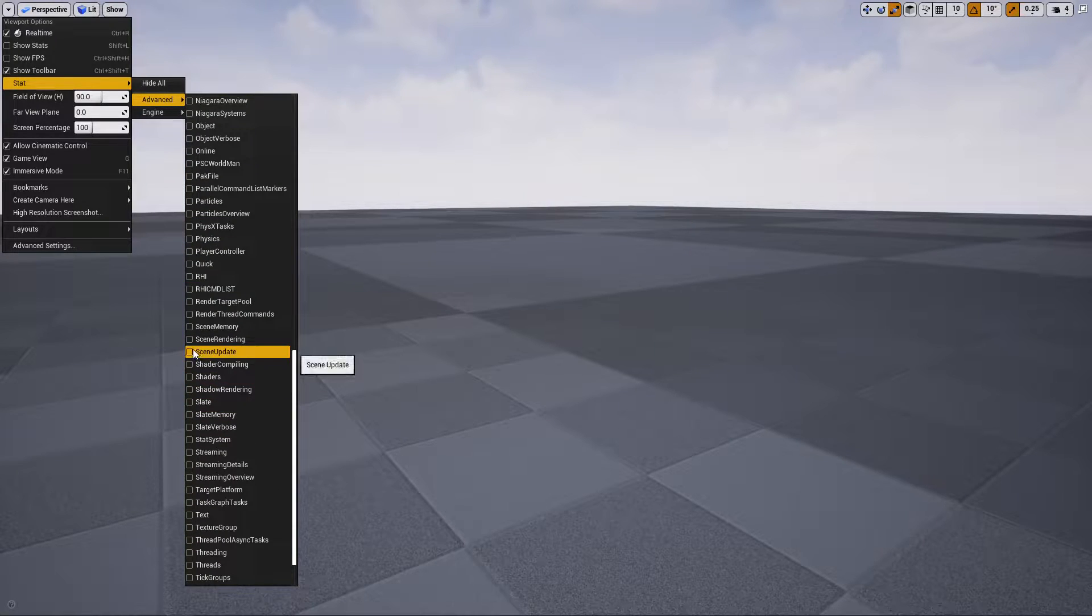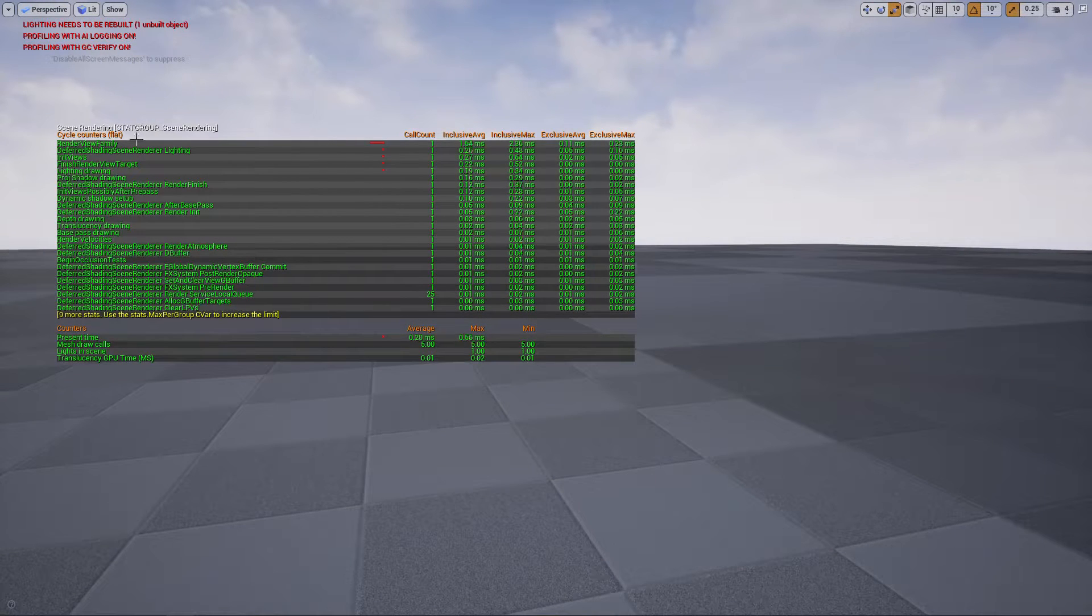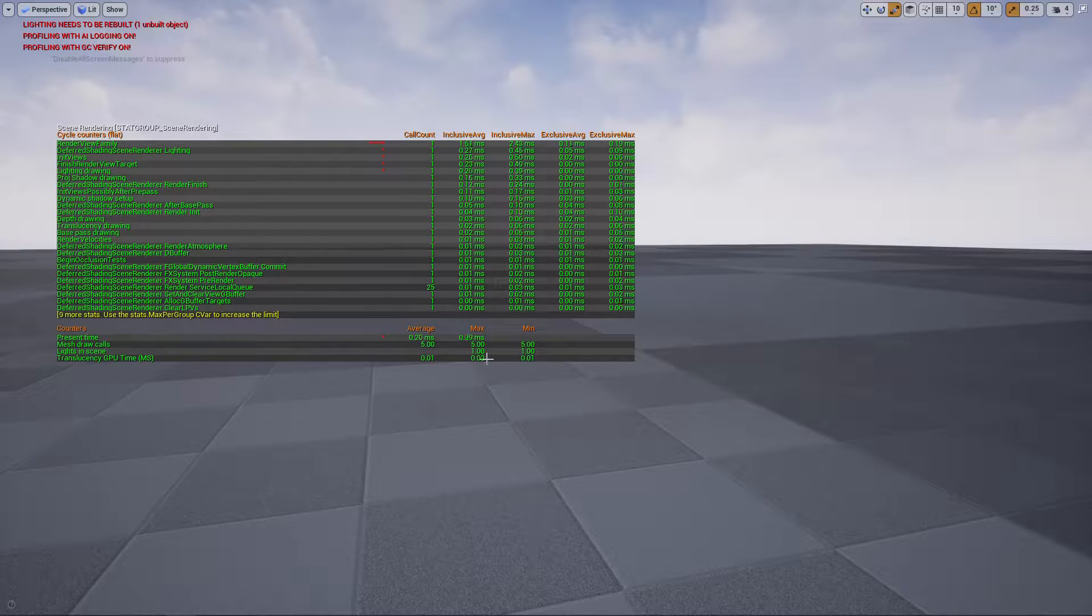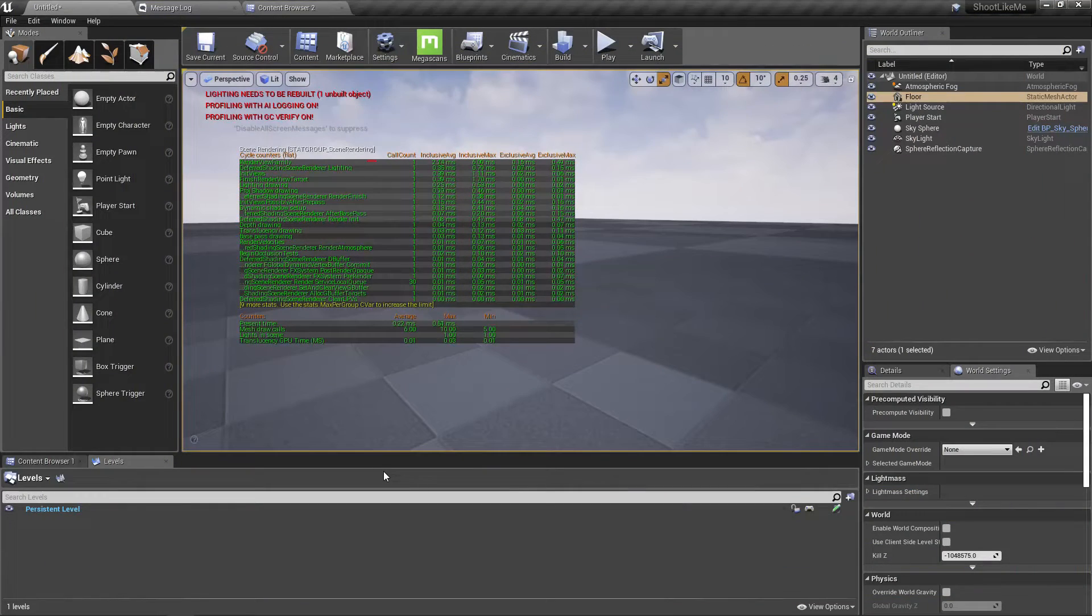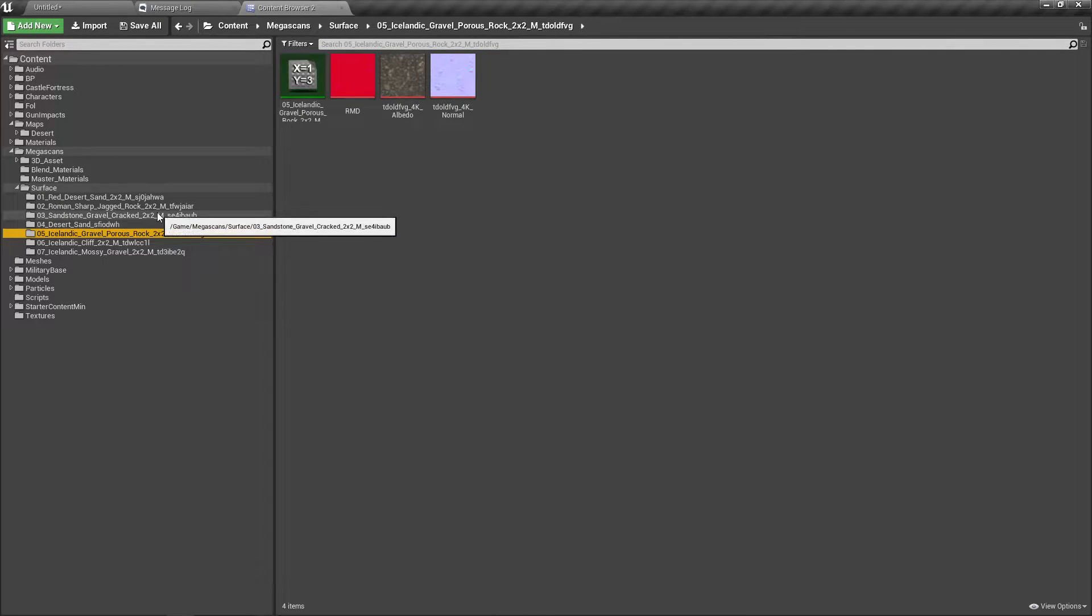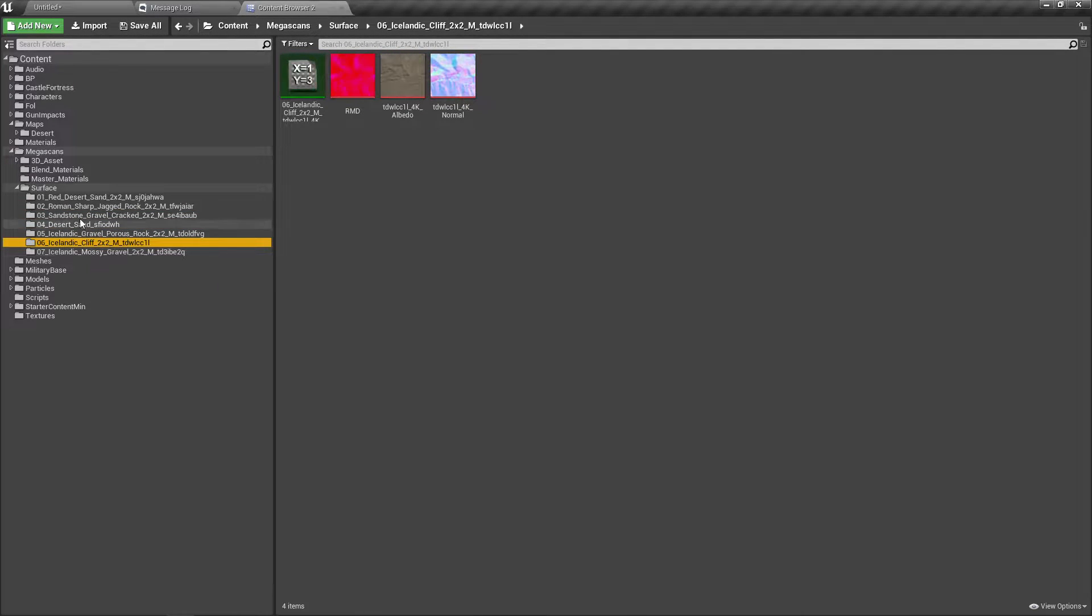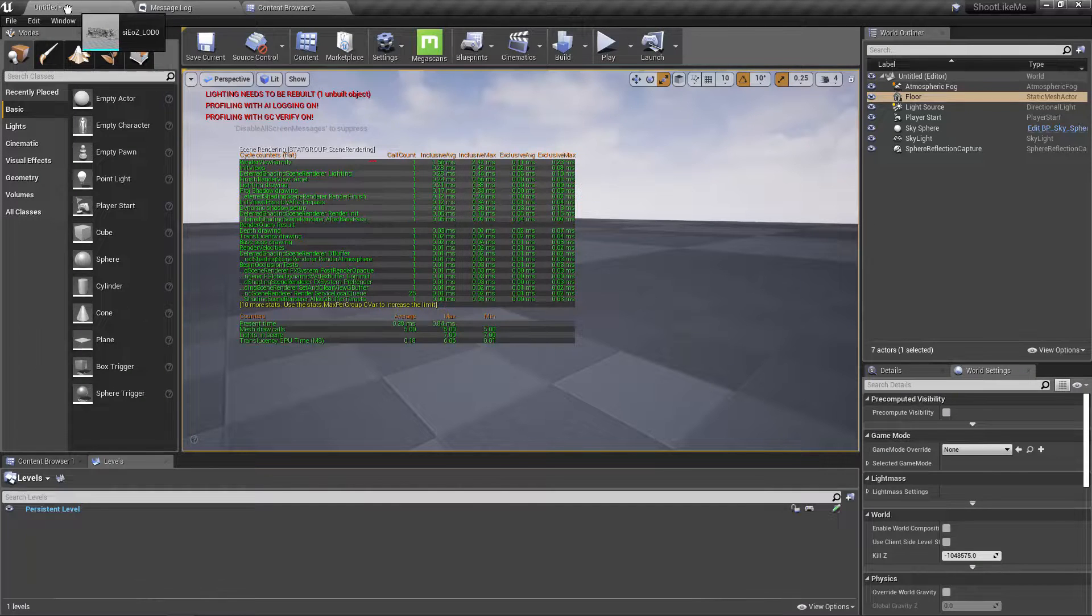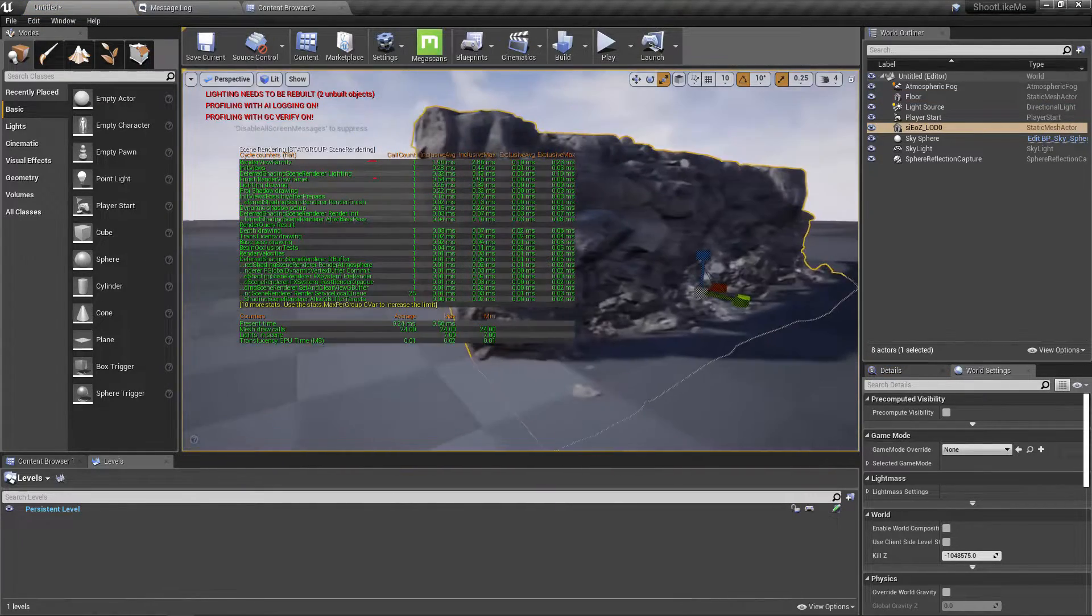Let's see what the scene rendering output is. As you can see here, everything is one. Alright, so let's put one of those rocks into the scene. It's here, this one.